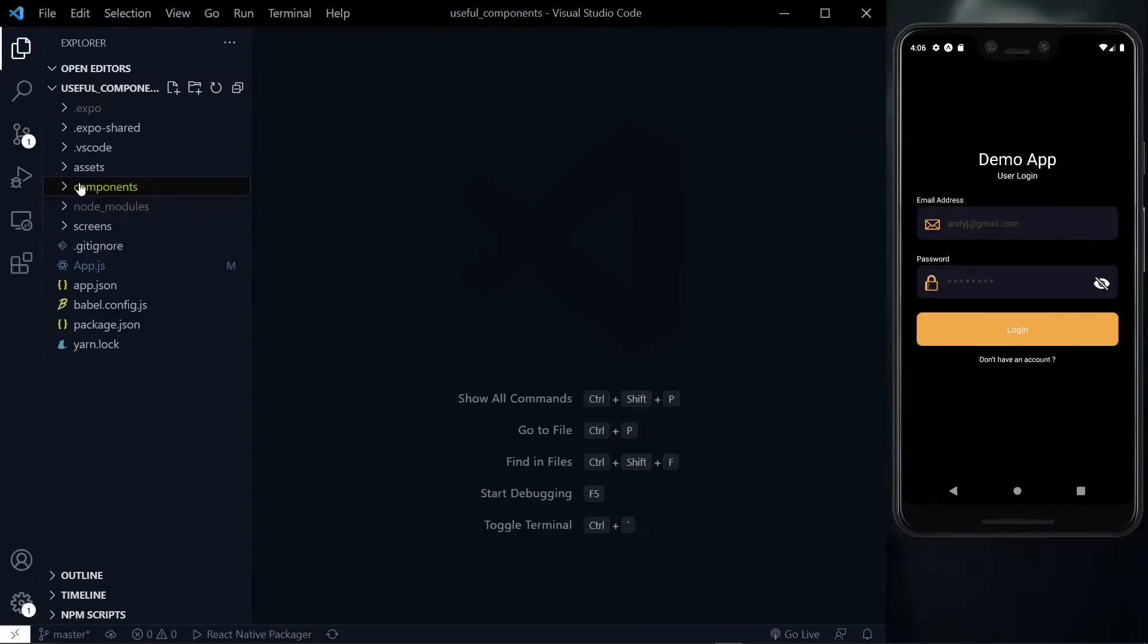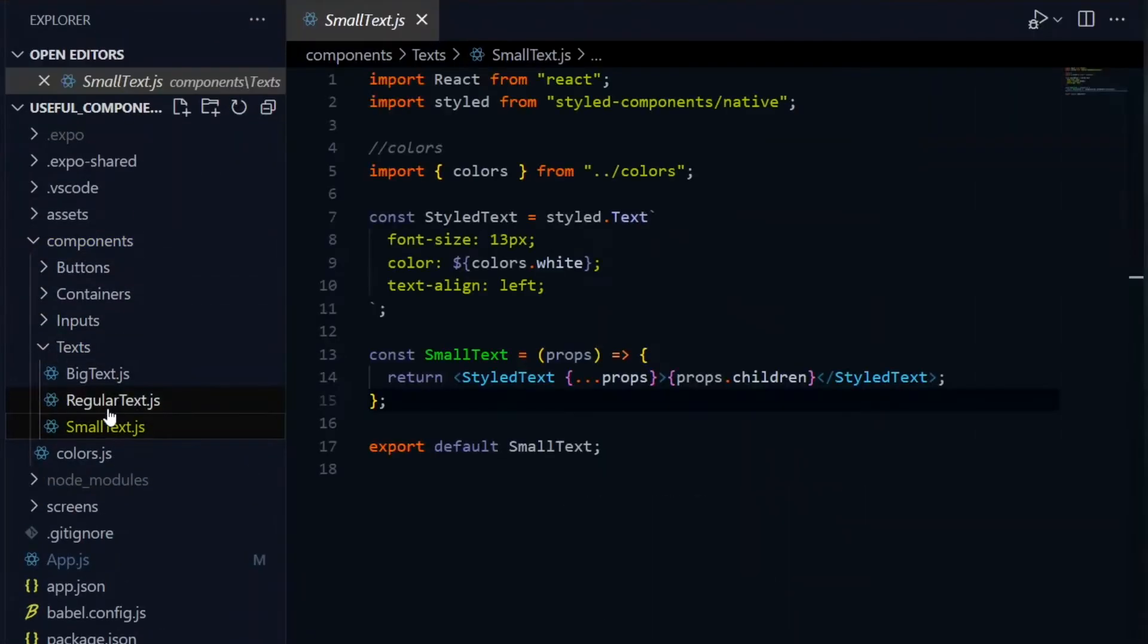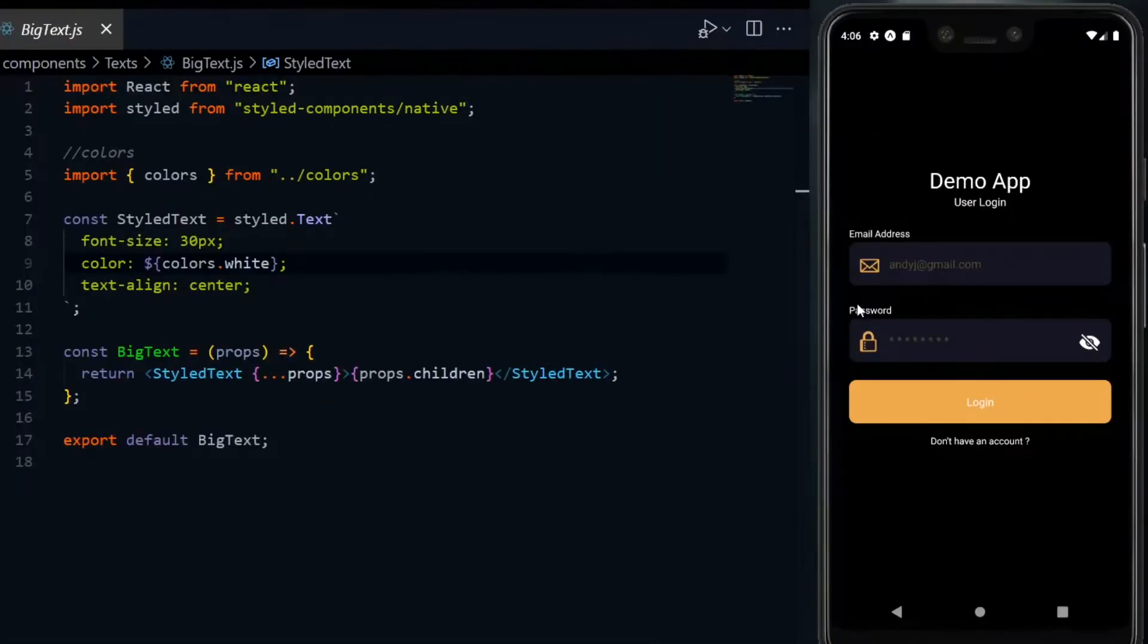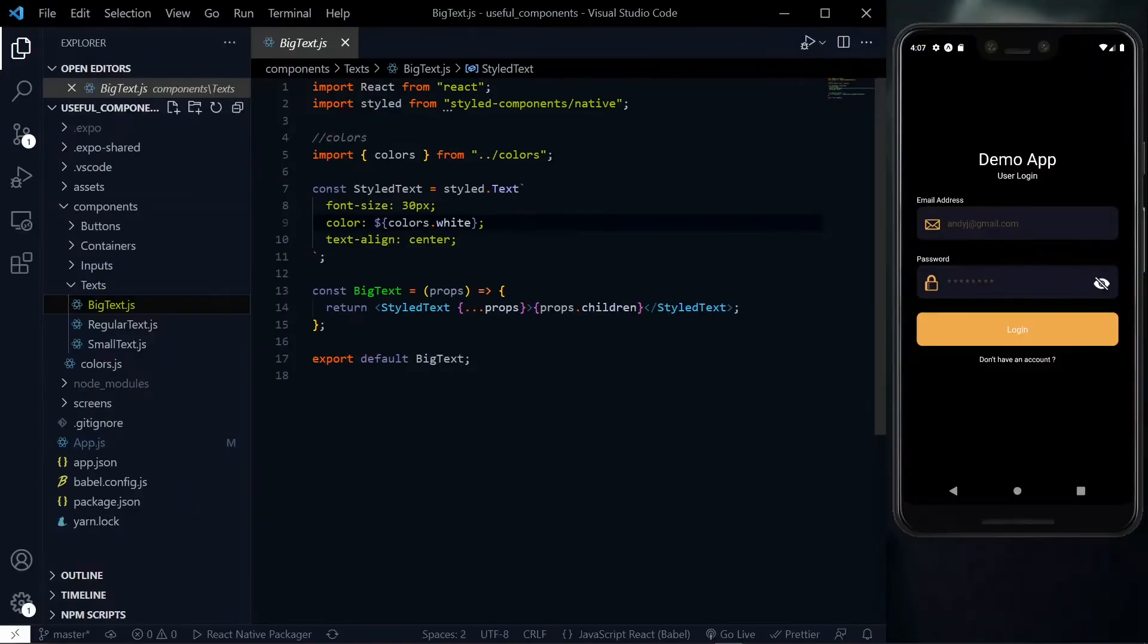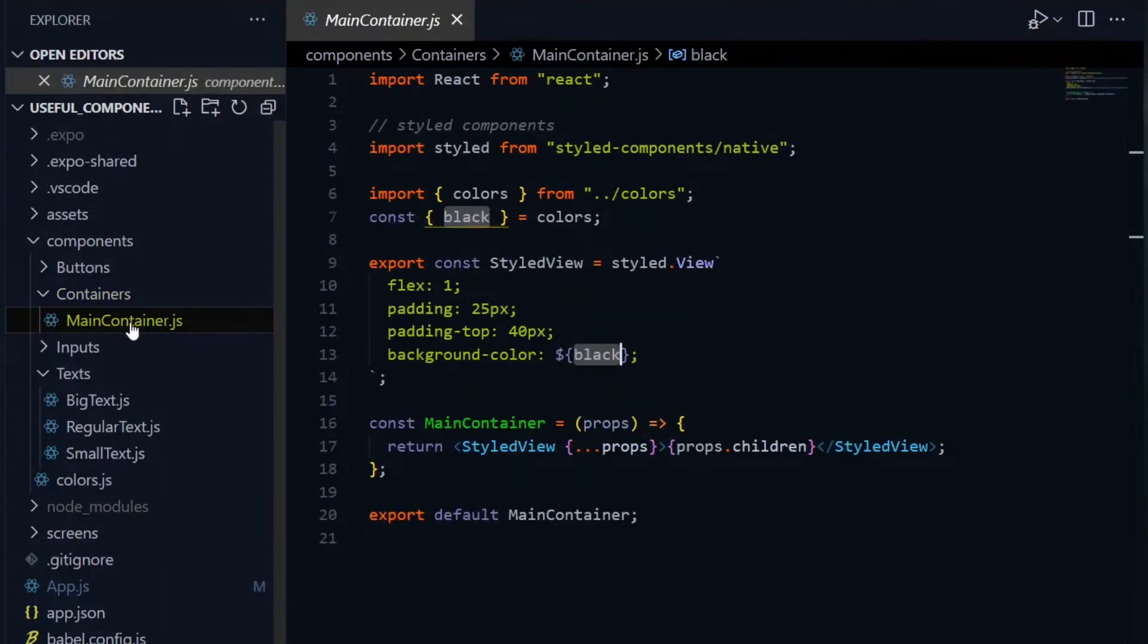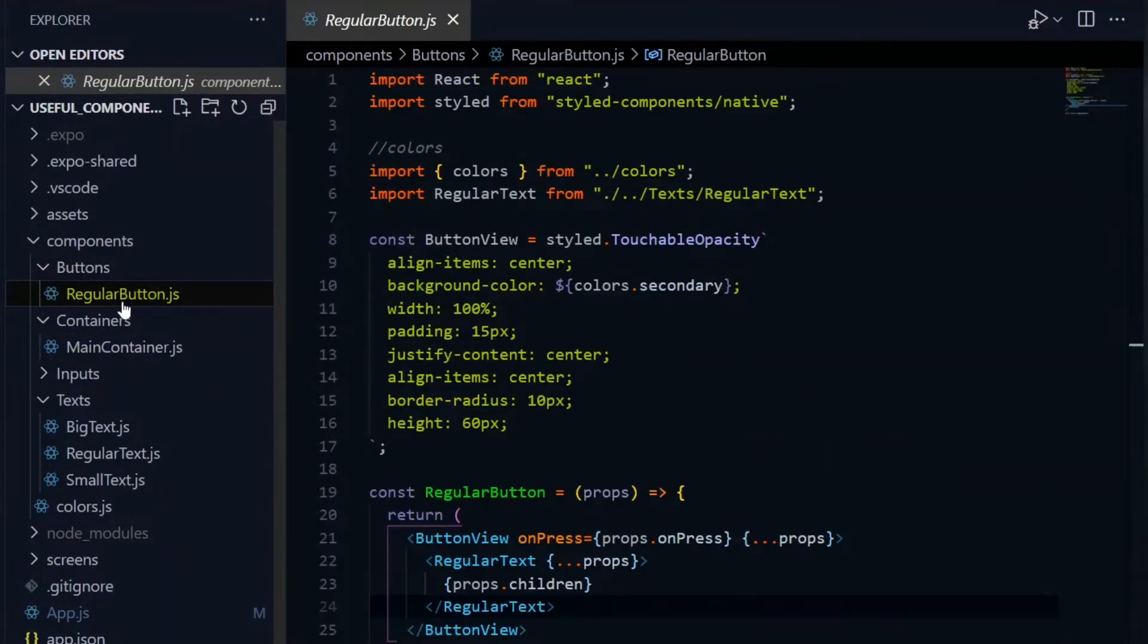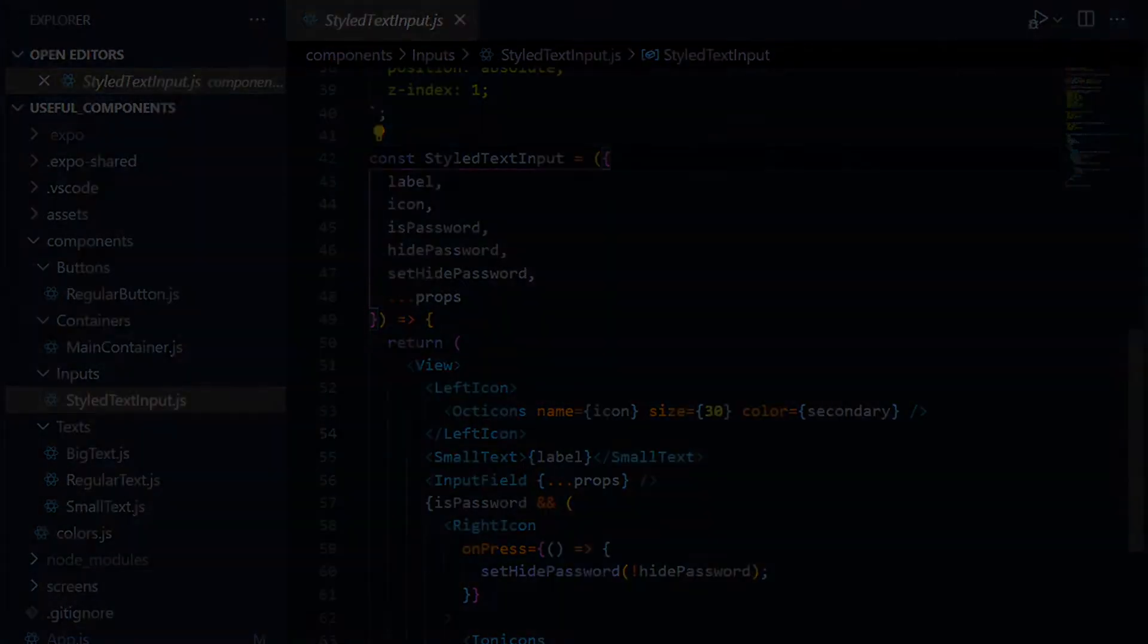Taking the text for example, you can create components for a small text, a regular one, and a big one. This can save you the time it will take for you to ensure that all your small text are of the same sizes and so on. The same applies for containers, buttons, and text inputs. When you make them components, you've written the code just once and you can go ahead to create multiple pages quickly using them.